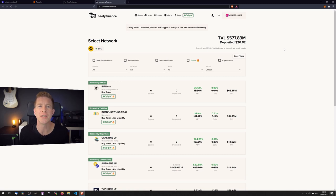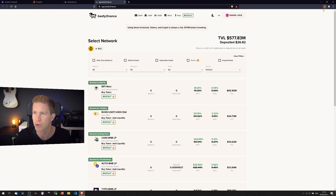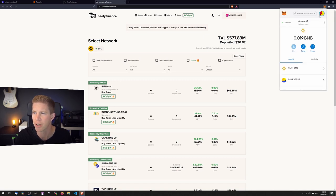So we can leave these funds in here now and the yield will be automatically compounded in a more optimal way than we could do it manually. Now let's switch across to the Avalanche network.